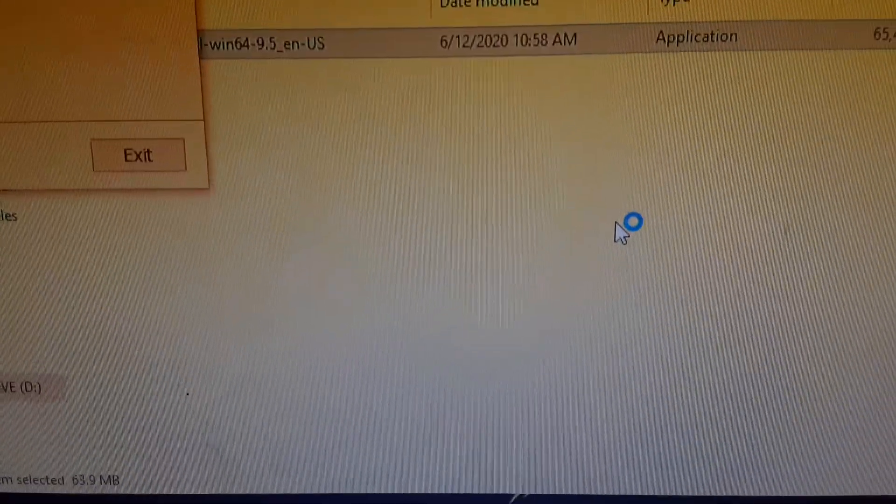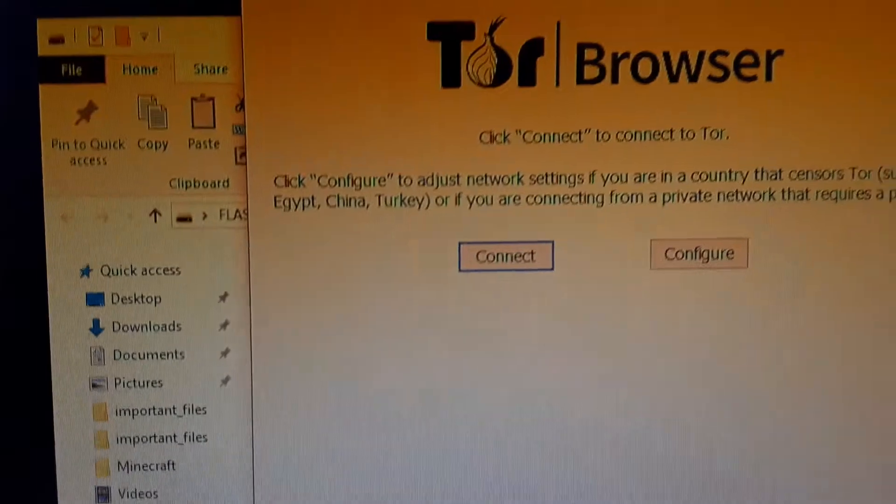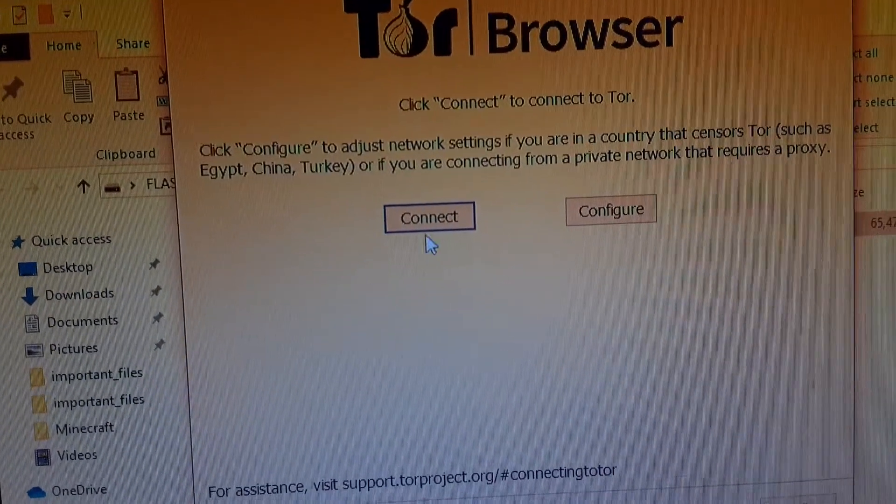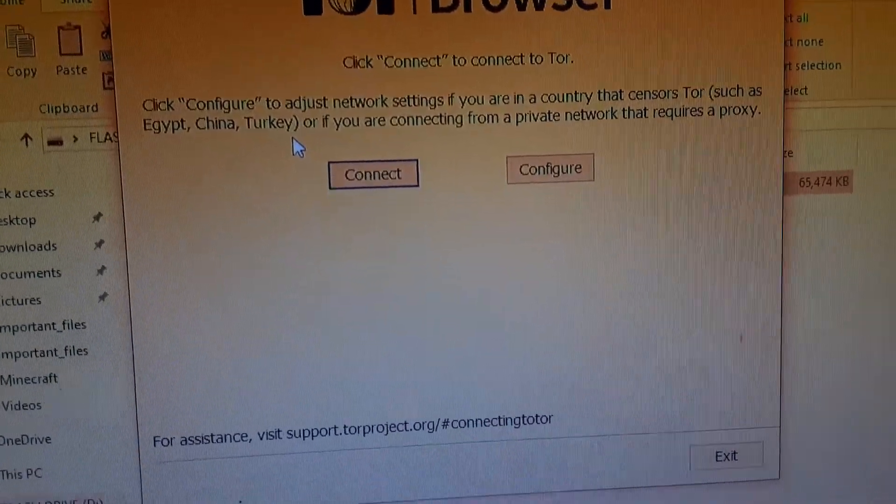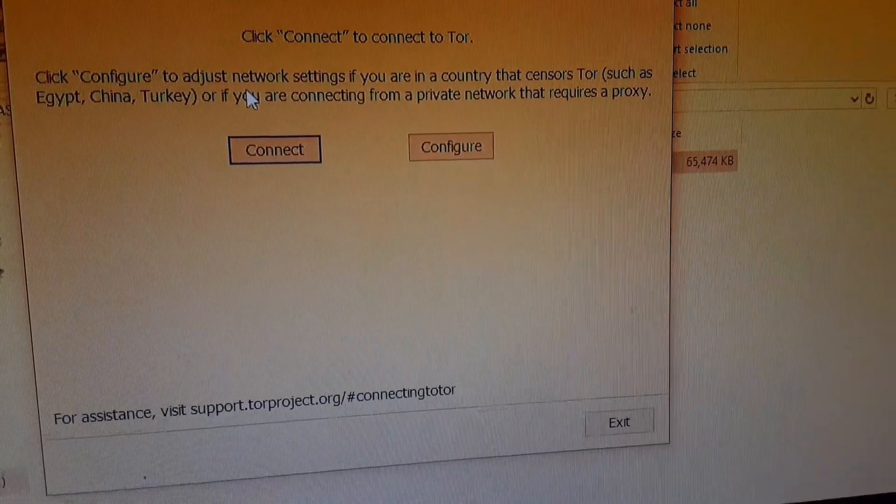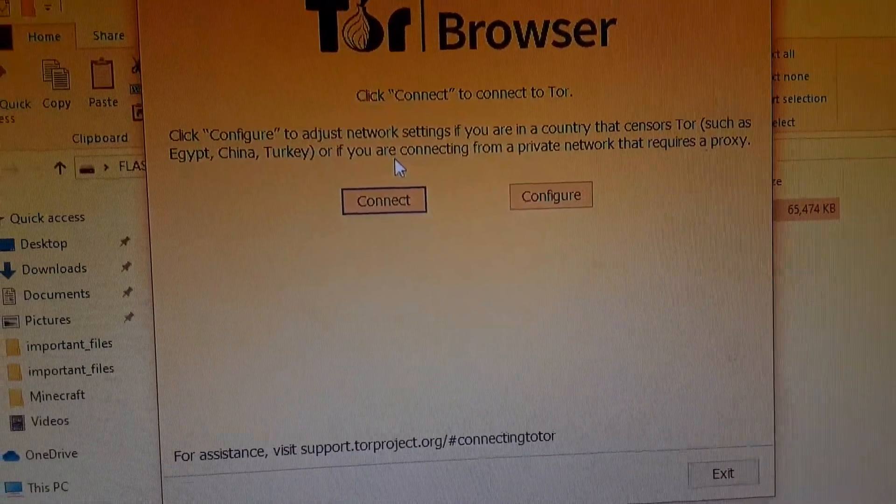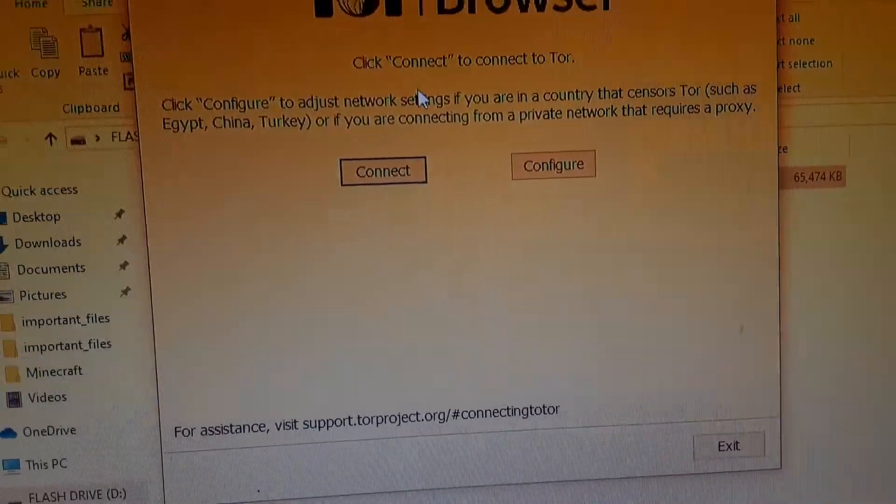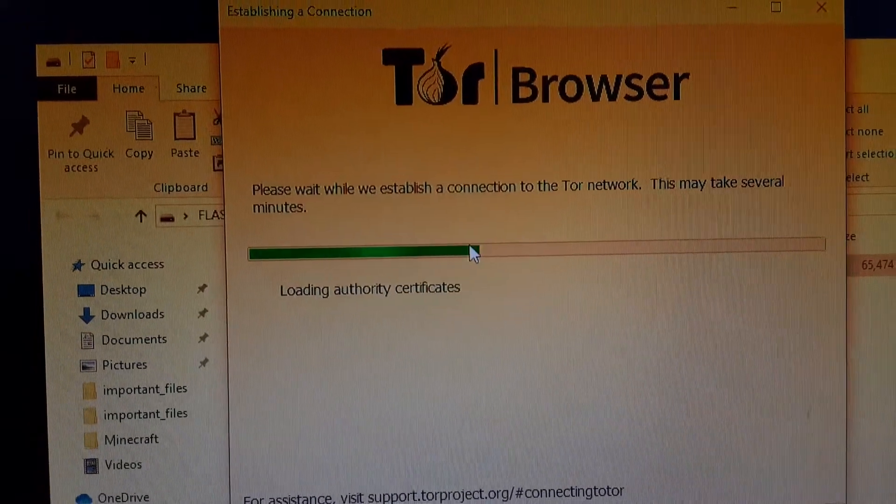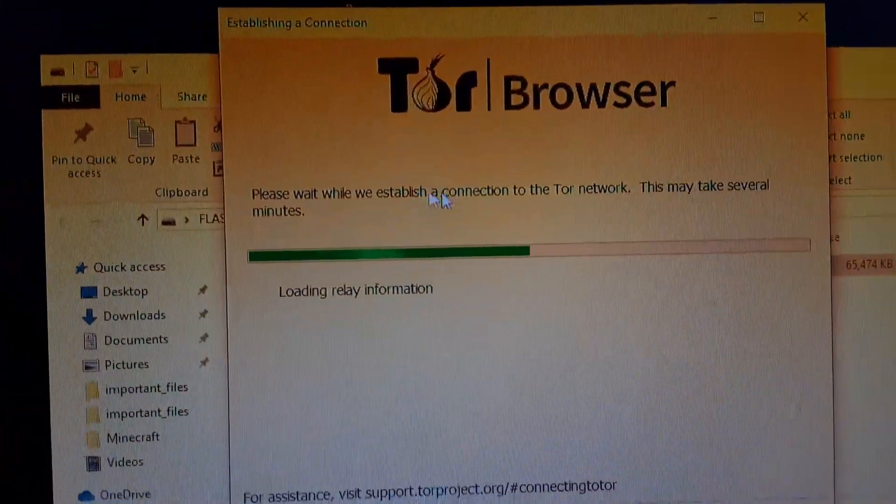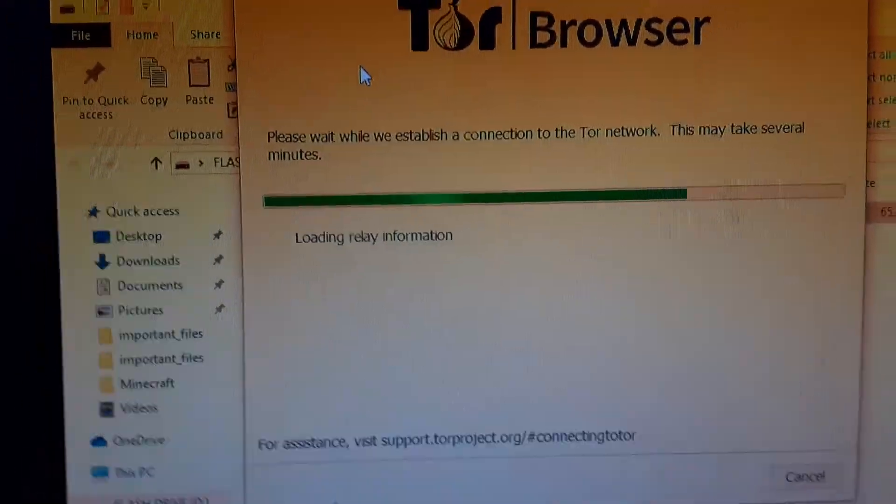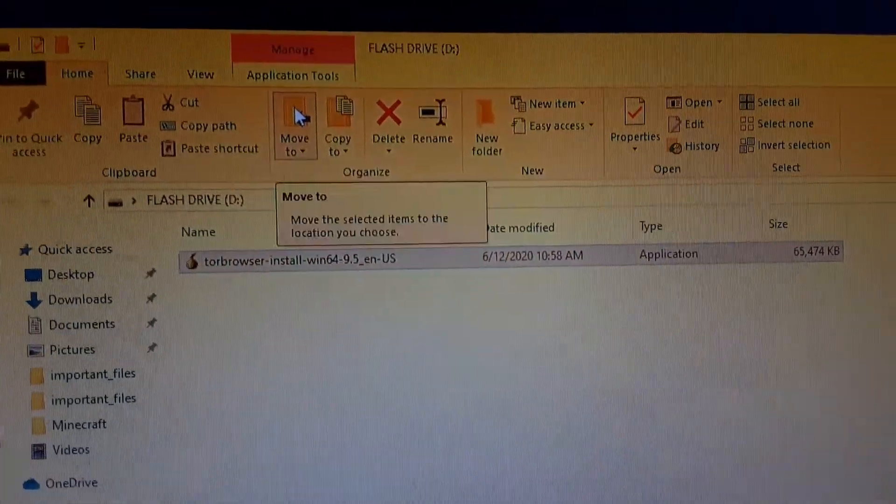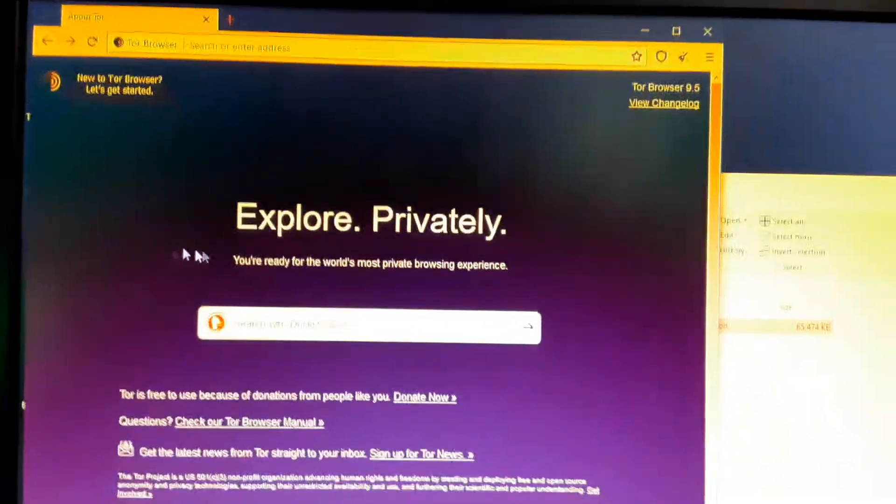Then you should get this. It says connect to Tor - click connect to connect to Tor. Click configure to adjust network settings if you are in a country that censors Tor such as Egypt, China, Turkey, or if you are connecting from a private network that requires a proxy. So I'm from none of those, so I'll connect. And this will connect you to Tor, which, just a little bit of info here, Tor stands for The Onion Router.